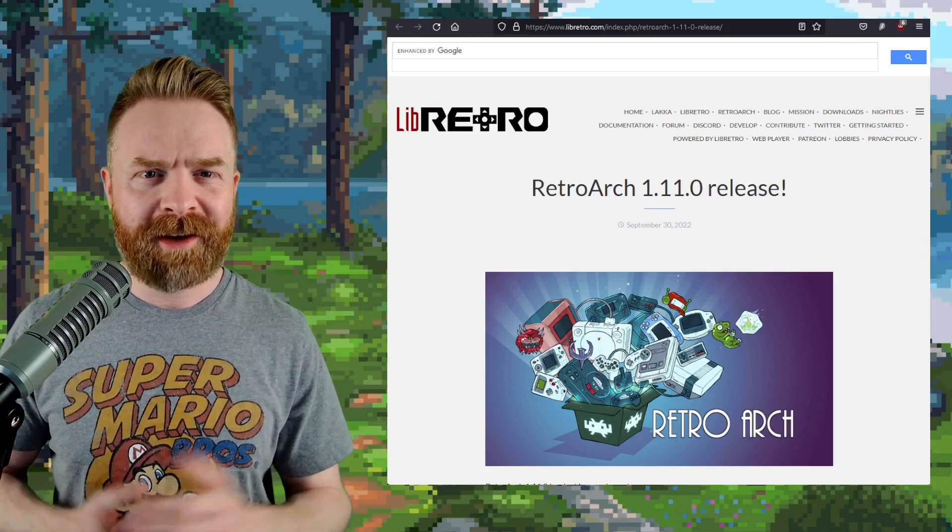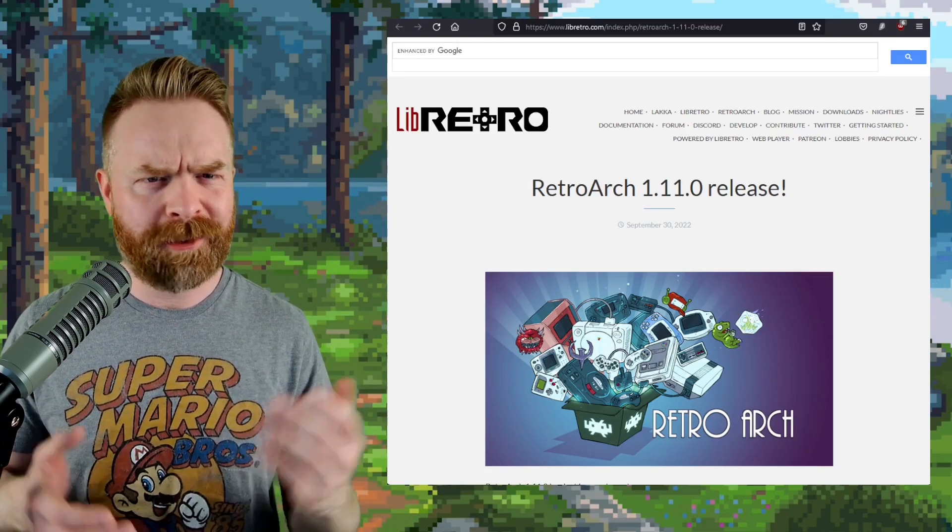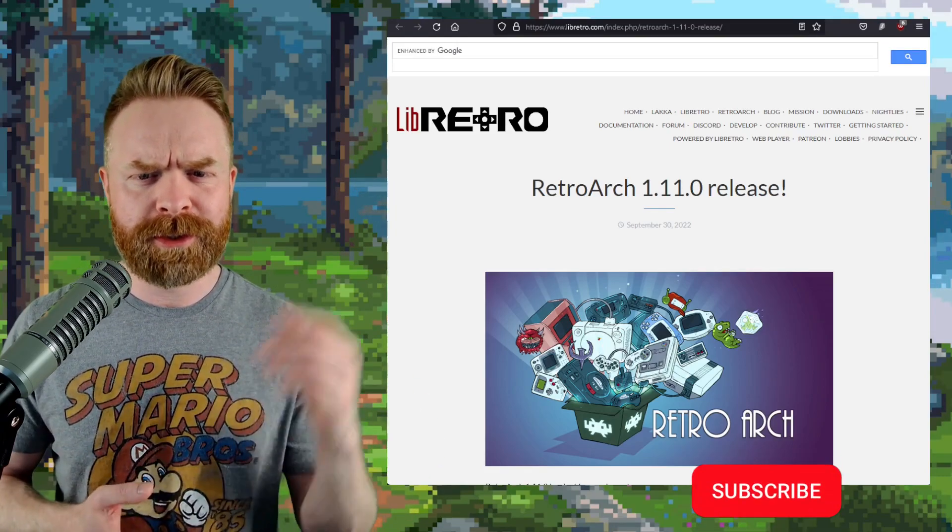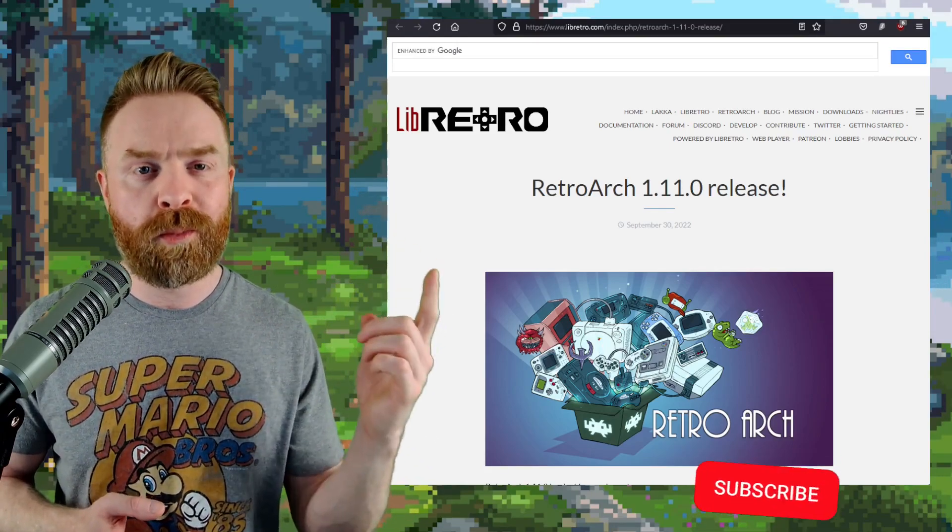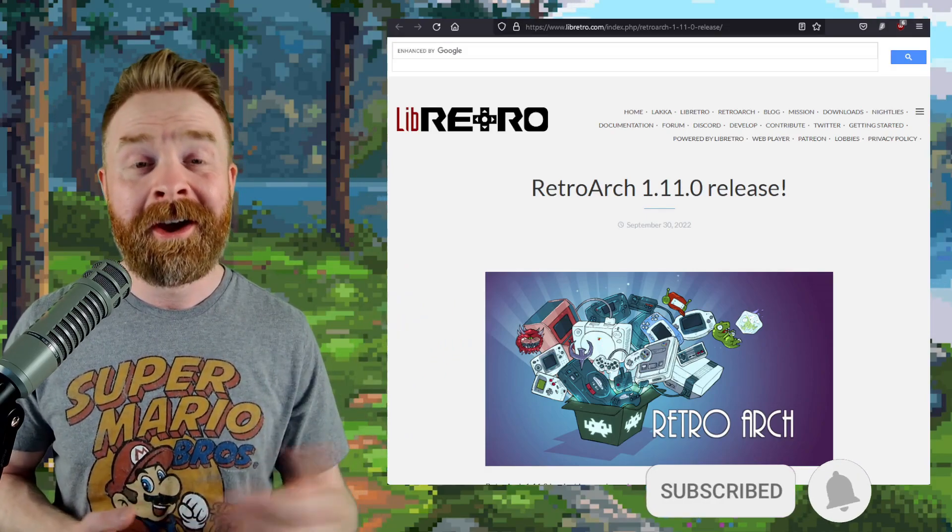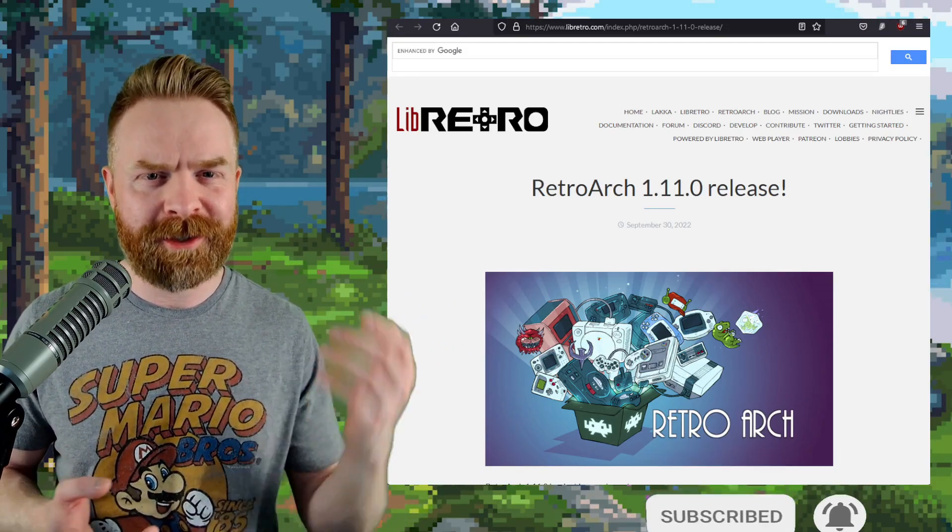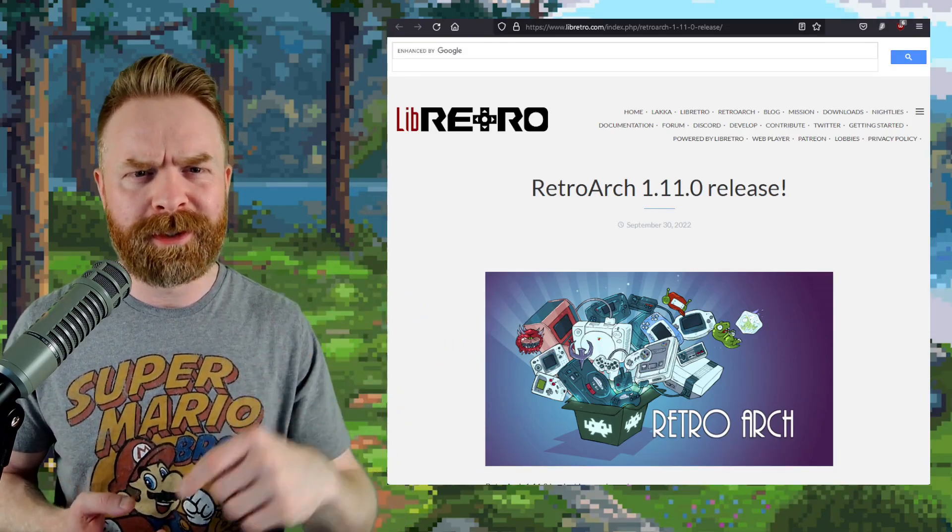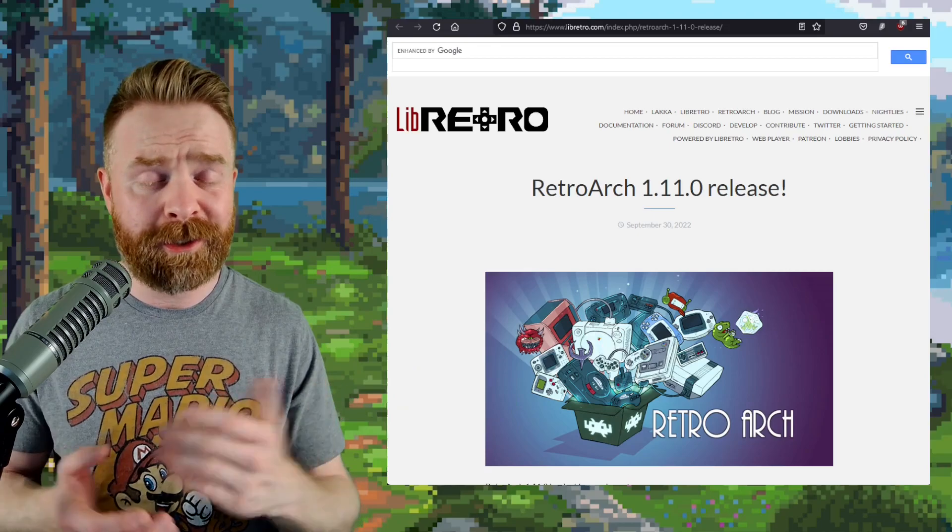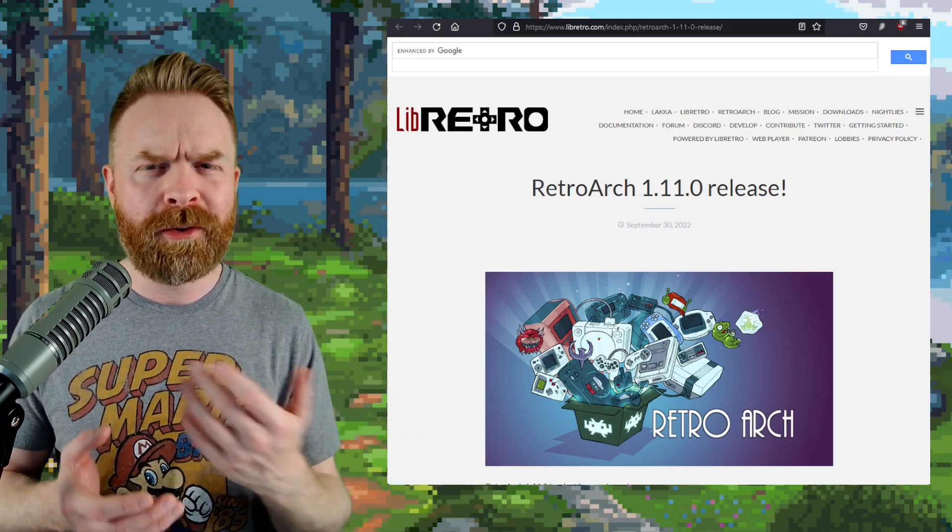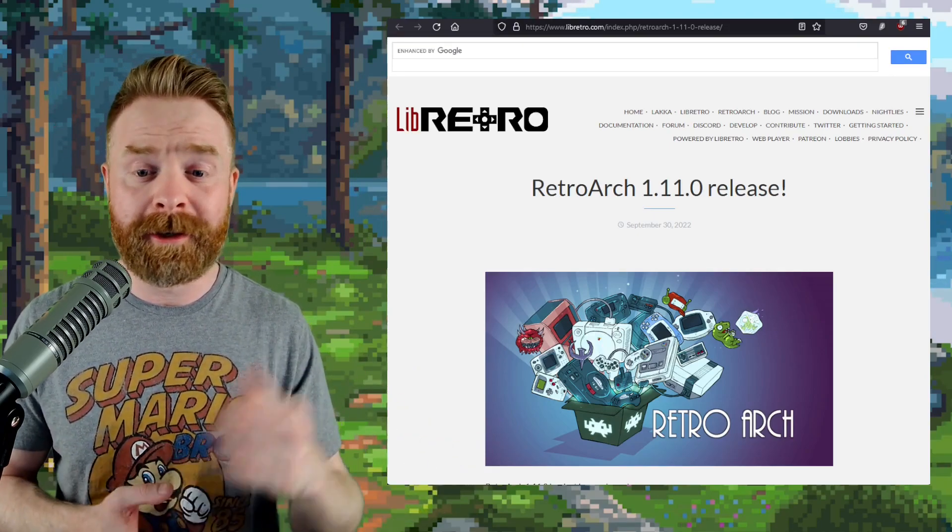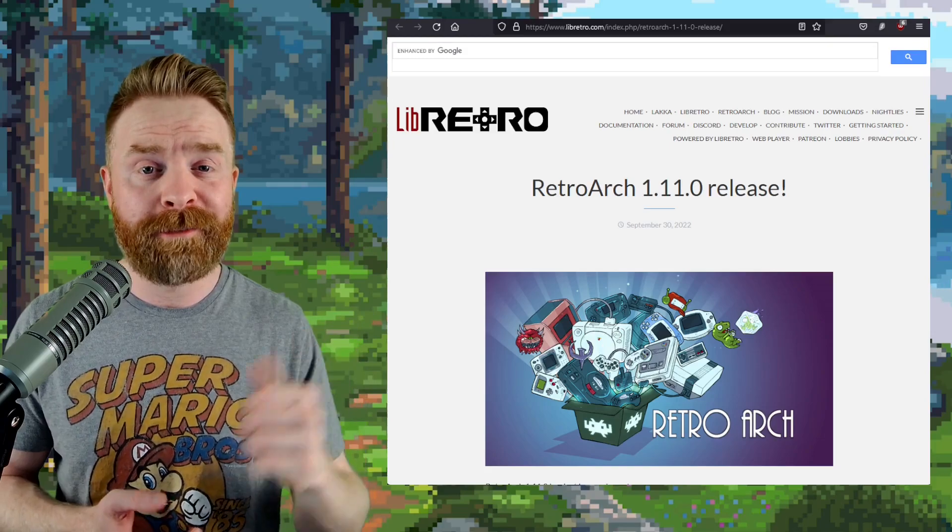Alright, we'll kick things off here talking about RetroArch and RetroArch version 1.11.0 just released. I'll leave a link to the entire changelog in the description below in the event that you do want to check it out. We're going over things at a fairly high level here and there's a lot of great information.